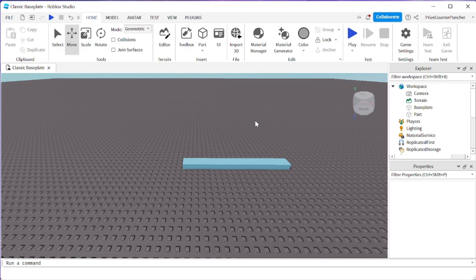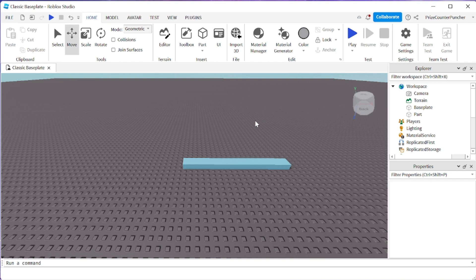Hello everyone and welcome back to another Roblox Studio tutorial. In today's tutorial we're gonna learn how to script with the help of the new Roblox AI code assist.